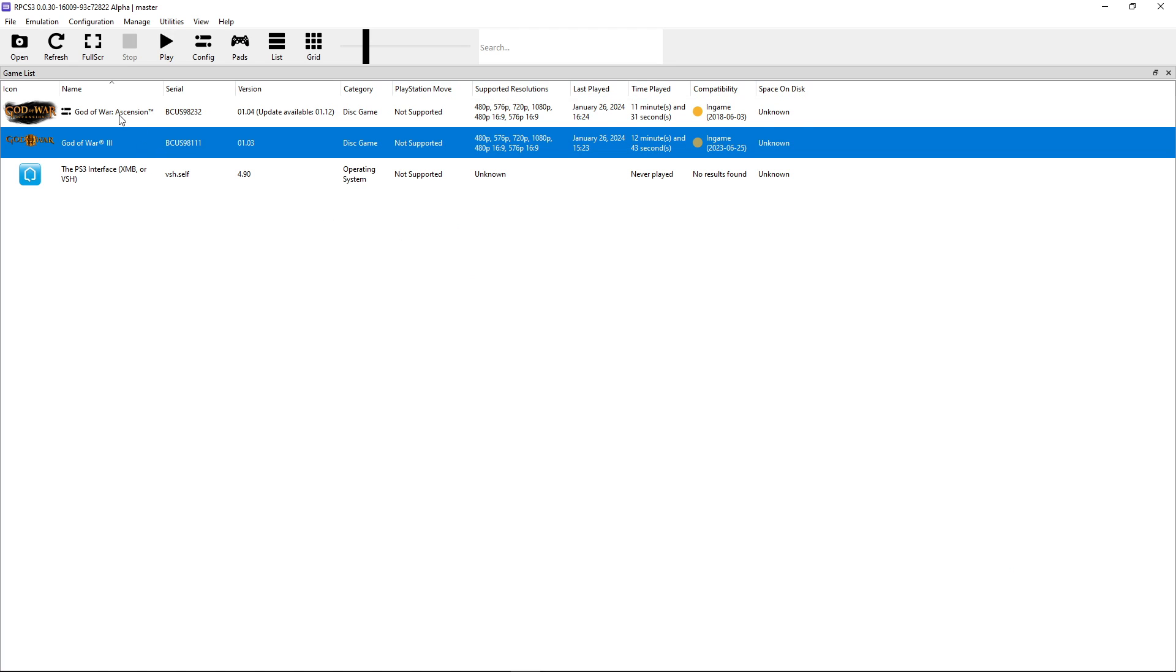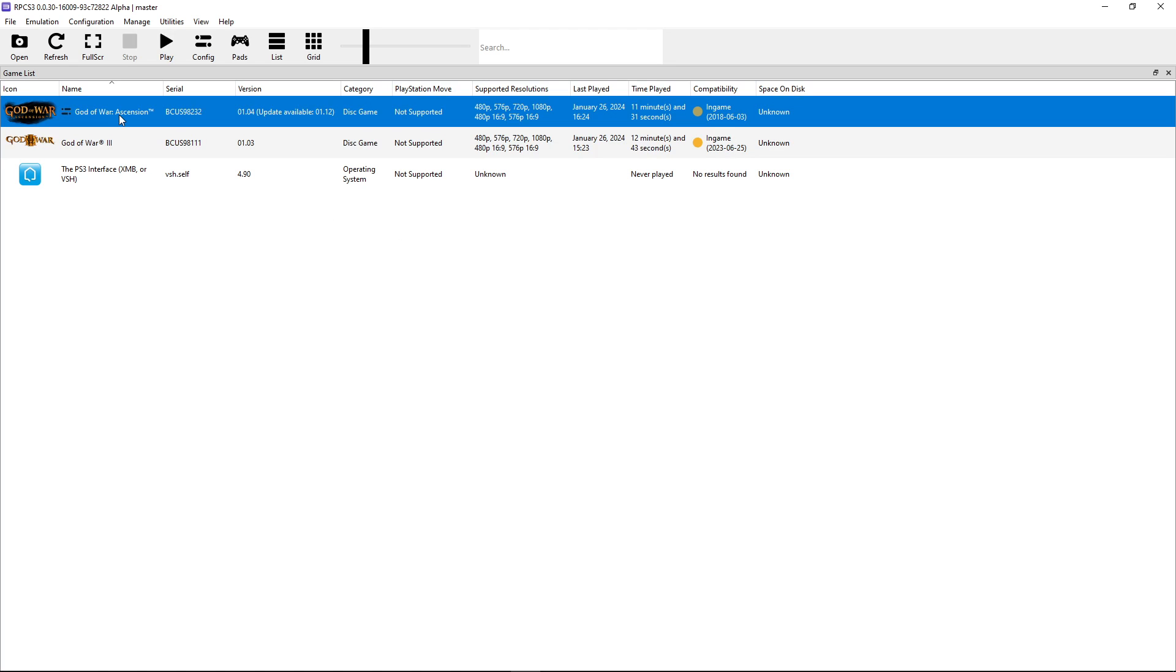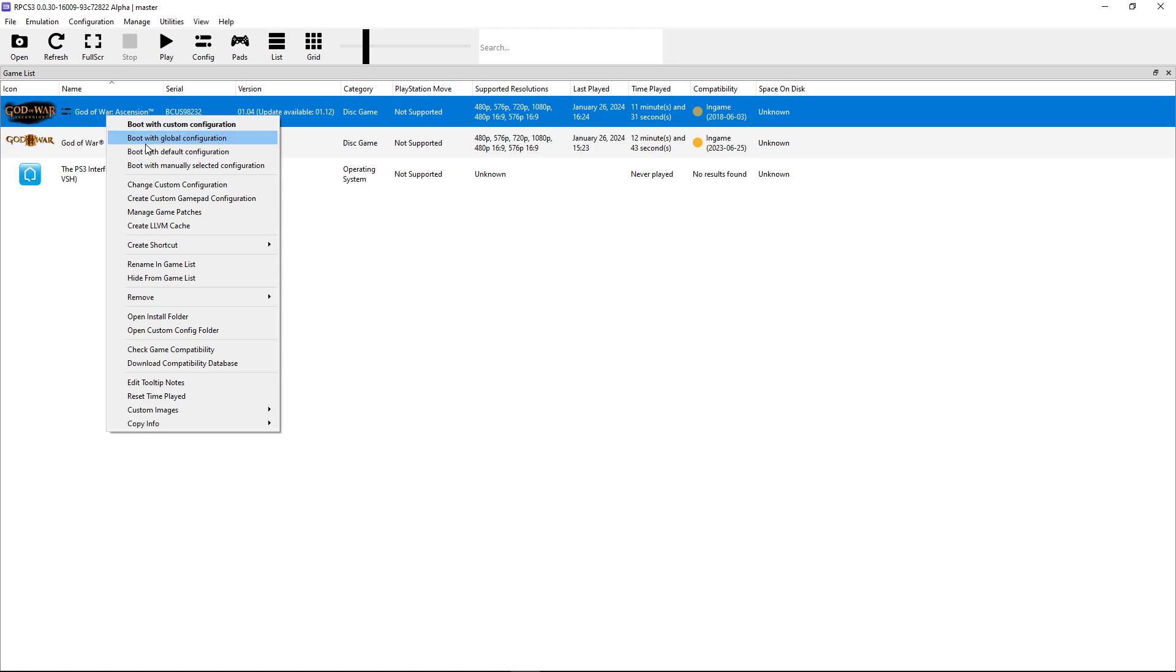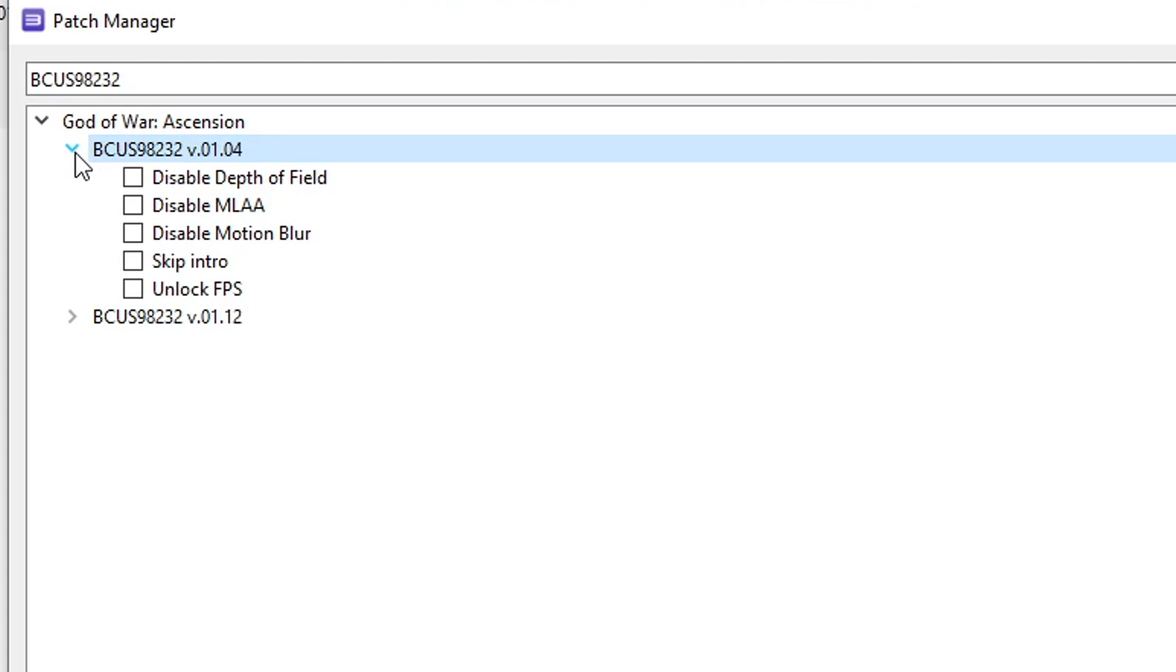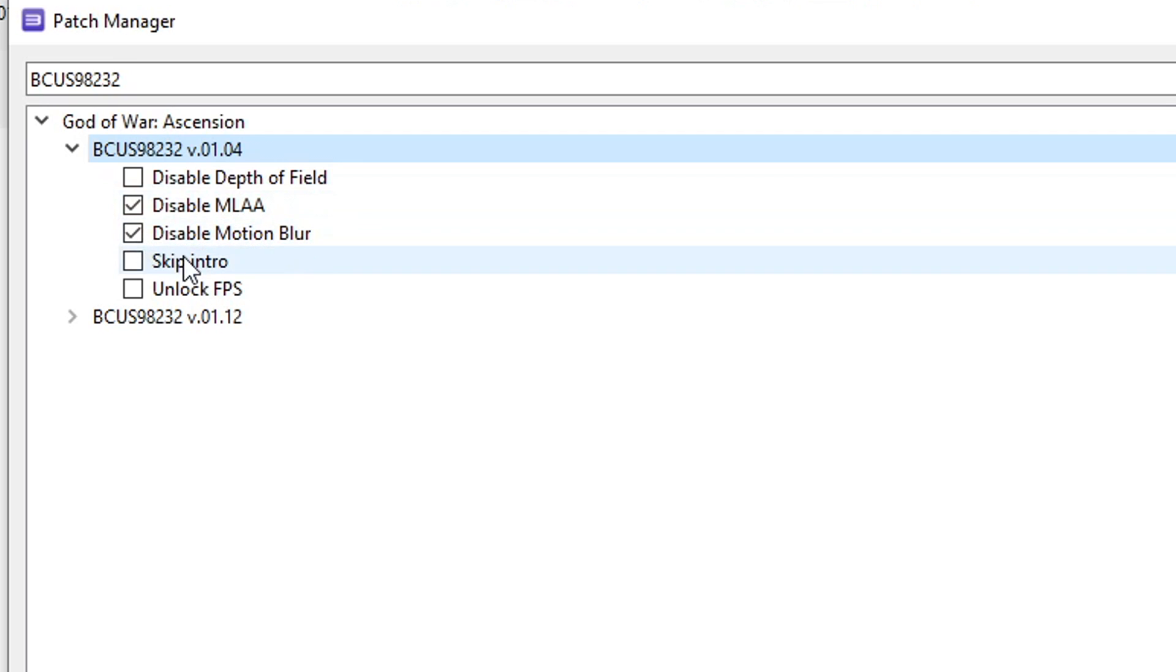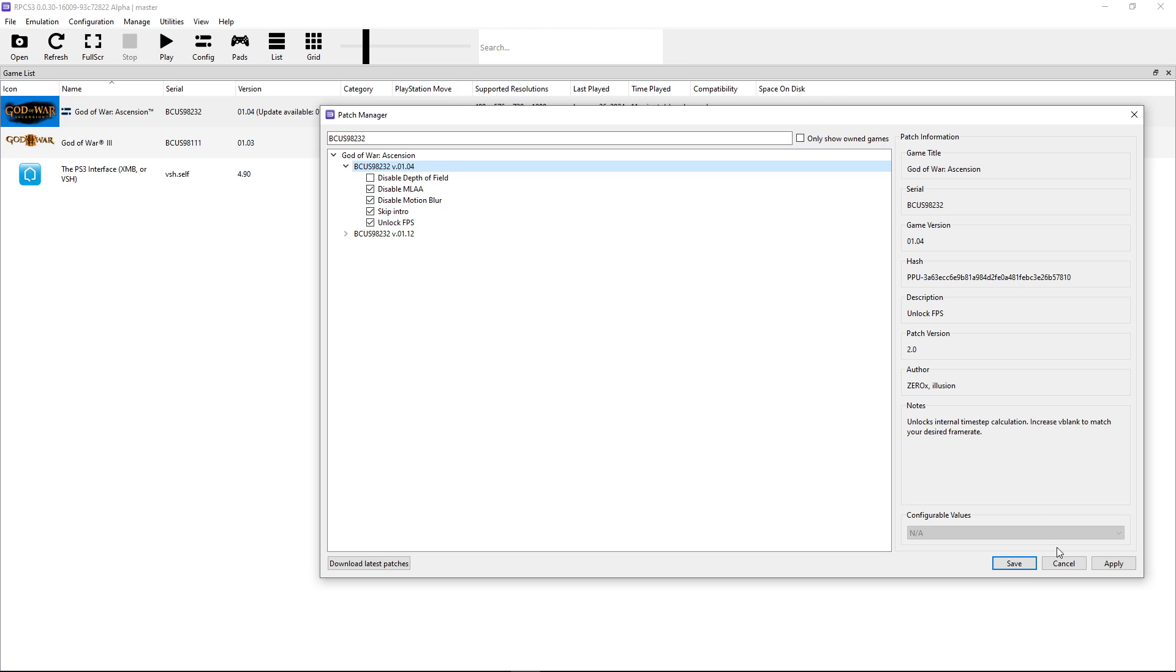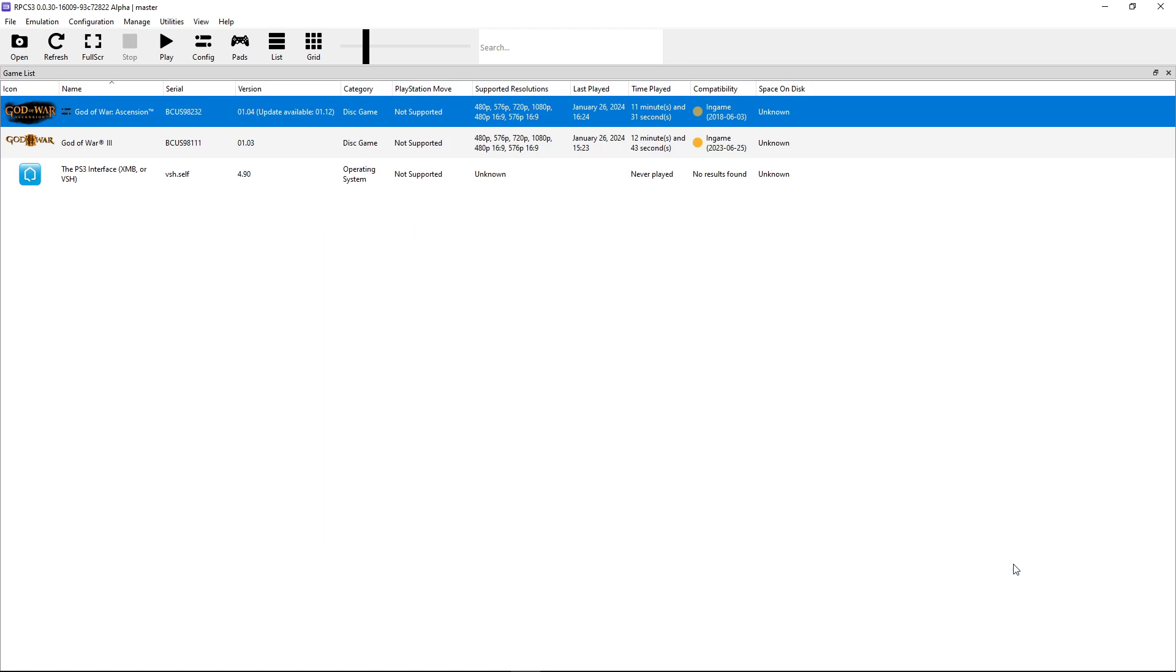And now we're going to do the same thing for God of War Ascension. Click on it with the right button, manage game patches, and we're going to select from 1.04 right here. Basically the only option for performance is disable MLAA, but you can once again disable motion blur, skip the intro, and unlock FPS. Click on apply, and then save.